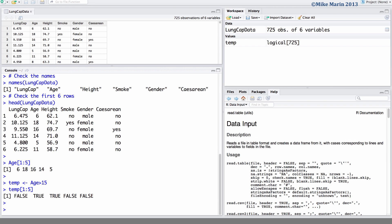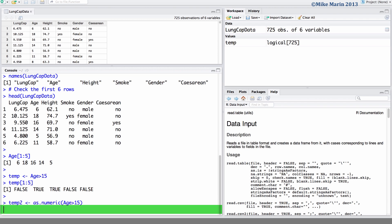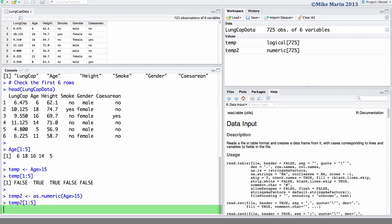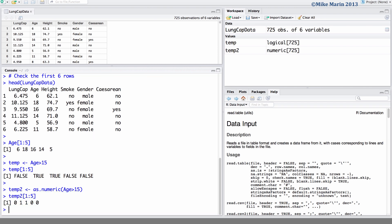Now, let's take a look at the use of the as.numeric command to have R return these as 0 and 1 indicators. 0 for a value of false, 1 for true. I will save these in an object called temp2, and here we would like R to record as a numeric variable an answer to the question is age greater than 15. Again, taking a look at the first five observations, we can see R is returning zeros where the answer is false, 1 where the answer is true.